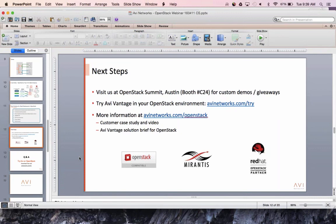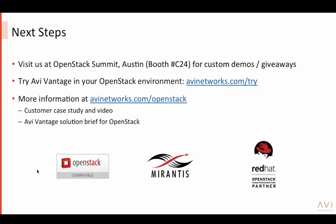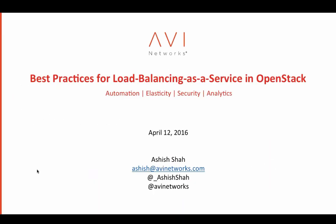We have a couple more minutes if there are other questions. You can also reach out via email at ashish@avnetworks.com. Thank you for joining us at the Best Practices for OpenStack webinar. For more information, go to avnetworks.com/openstack.